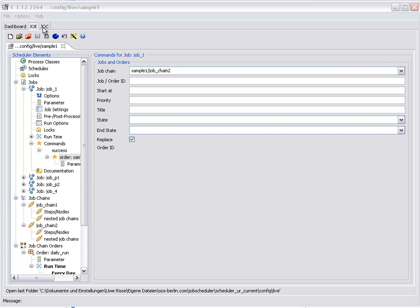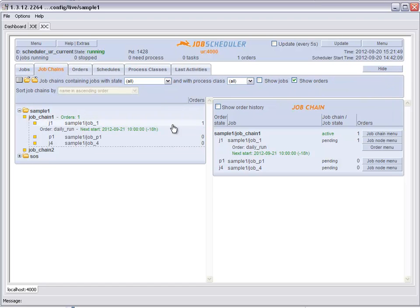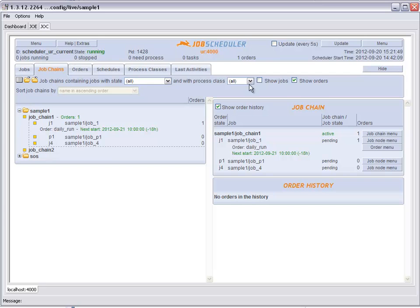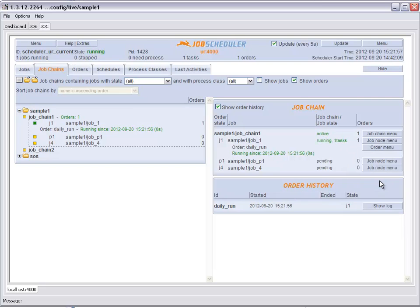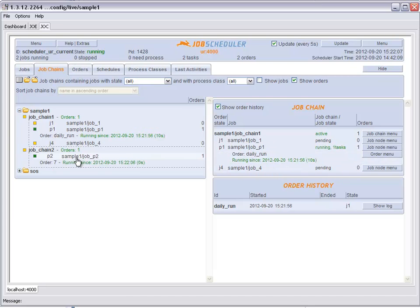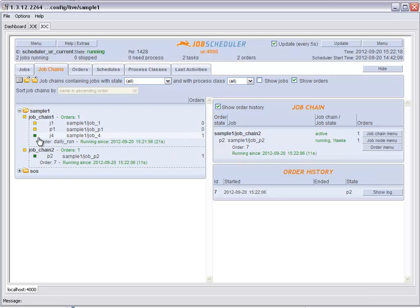We can now see our setup running if we go over to Job Scheduler Operations Centre JOC. Here we see the order for Job Chain 1 and we start the order. Now we see that Job P1 from Job Chain 1 has started and at the same time Job P2 is running in parallel to it.